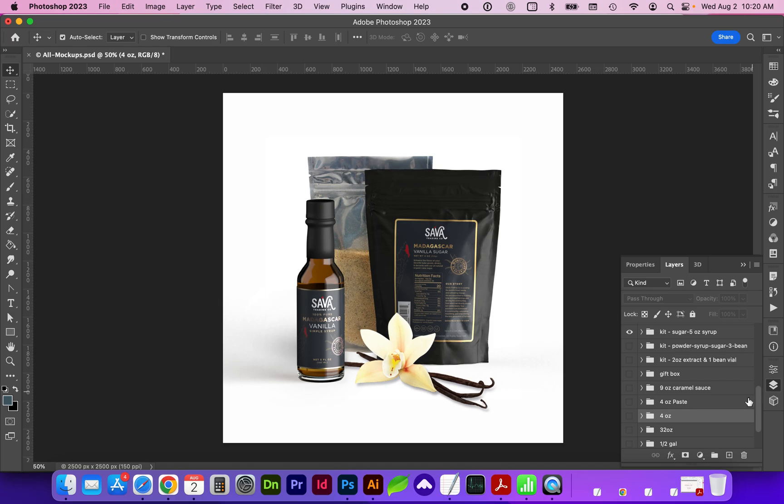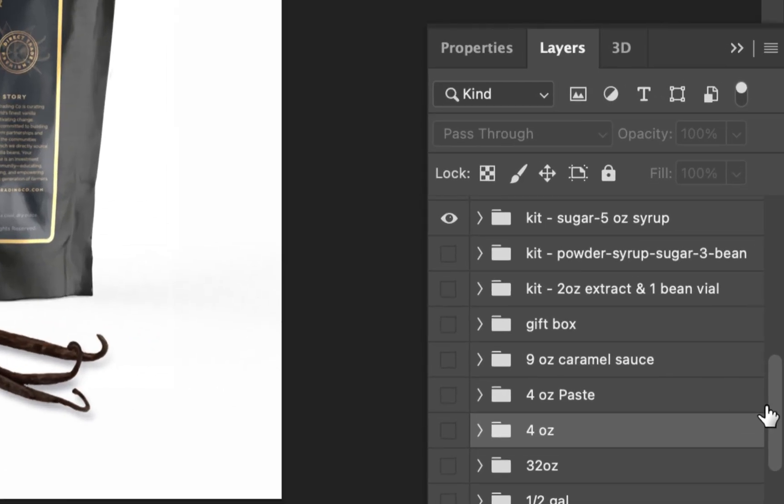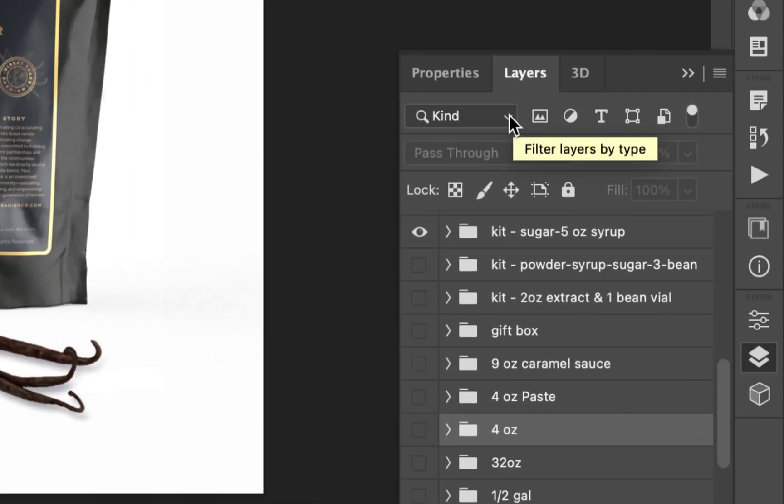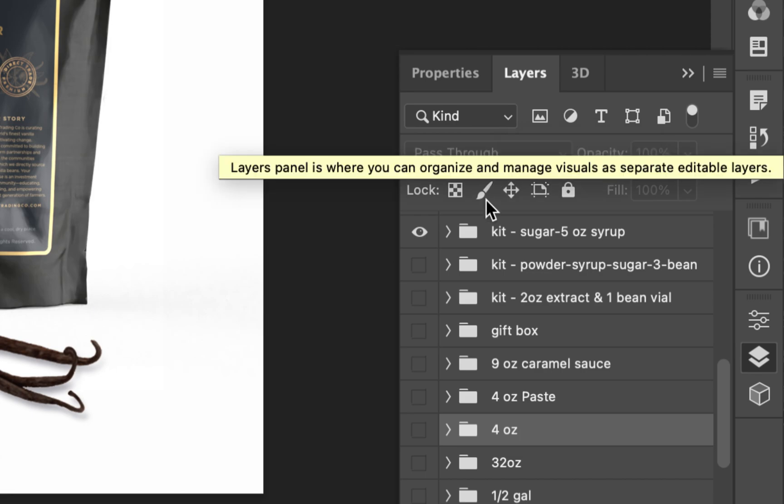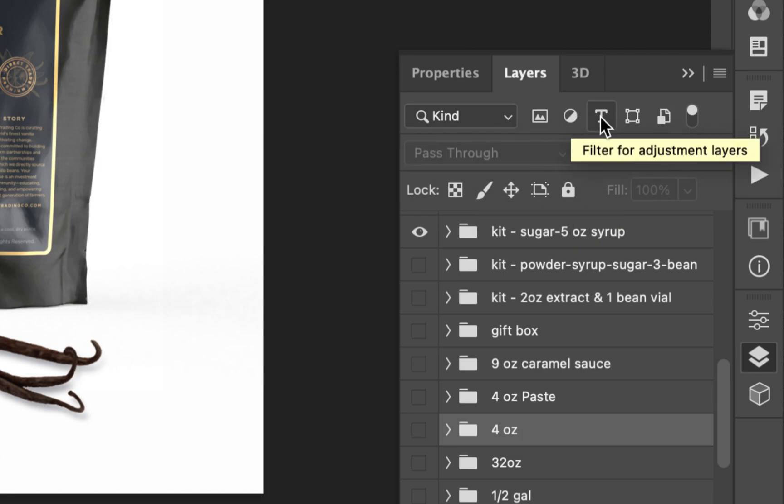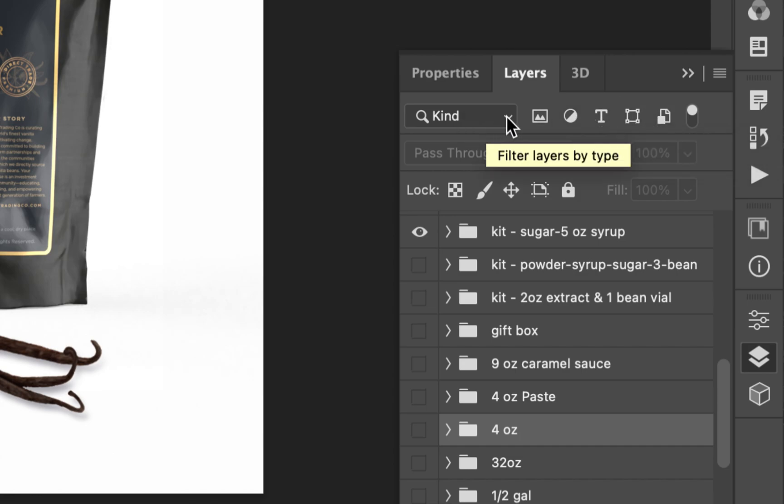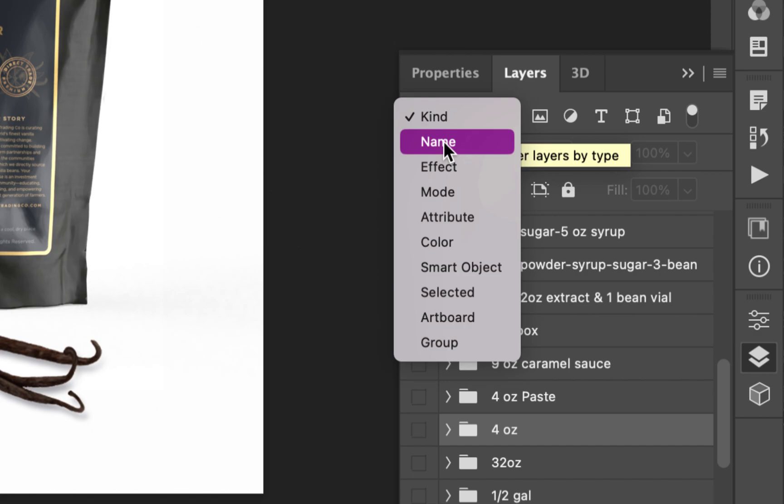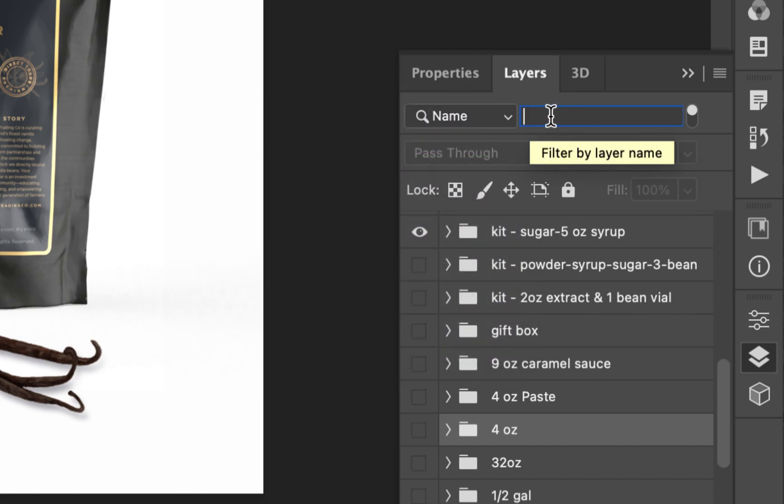You can see mine right here in the lower right. So in the layers panel, we have a section here where you can sort and filter by different layer adjustments or smart objects. You also have a dropdown here where you can click on name and this will give you a search bar.